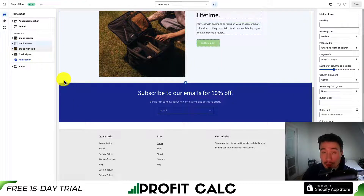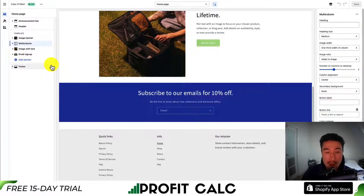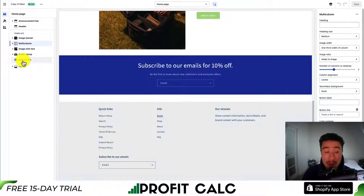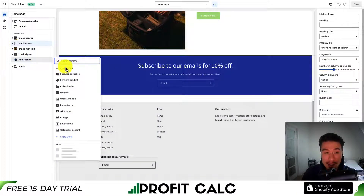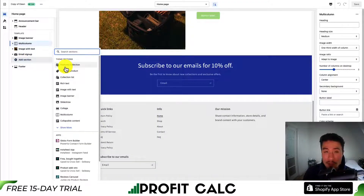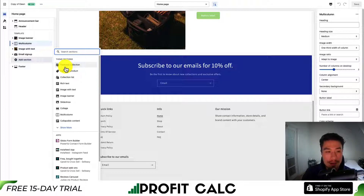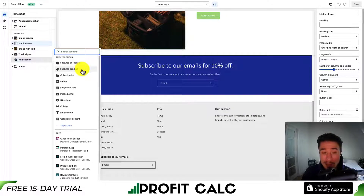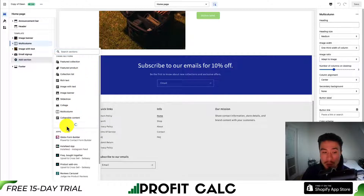To add an image to your homepage, it's quite simple using Shopify's theme customizer. What you want to do is hit add section, and from here it's going to show you quite a few different sections you can add. We can see featured collections, featured products, but we want to pay attention to the image ones.